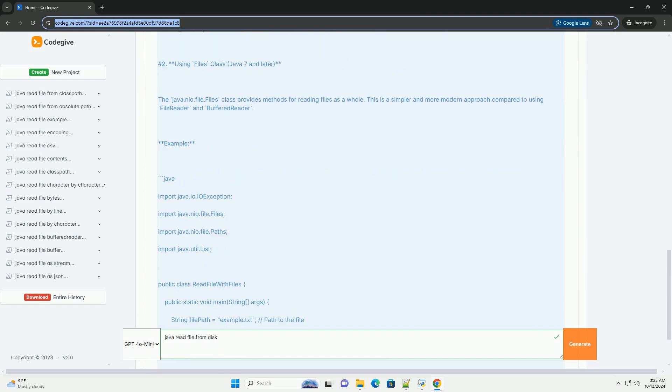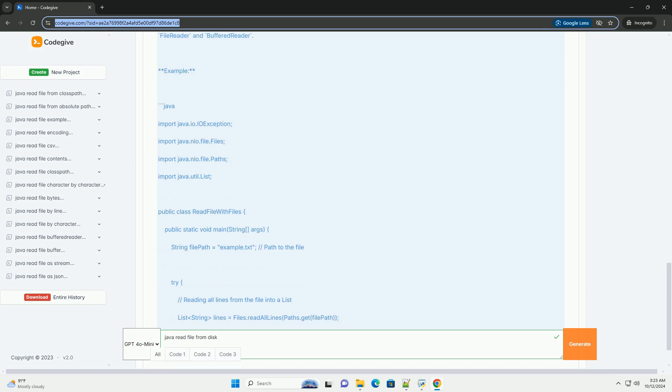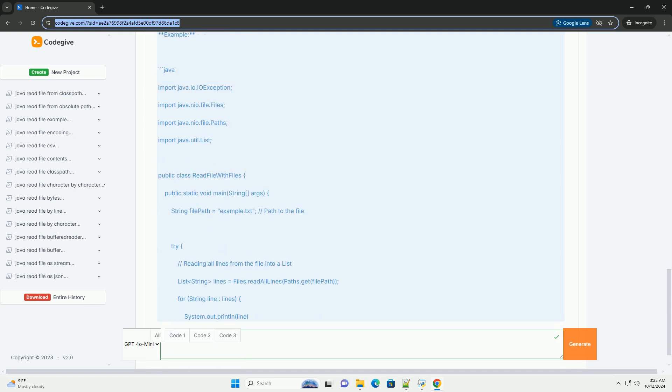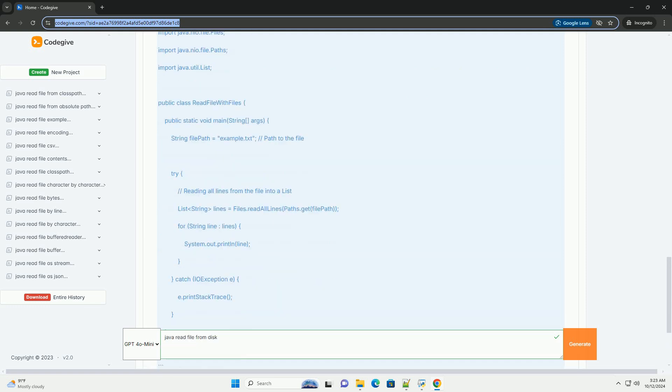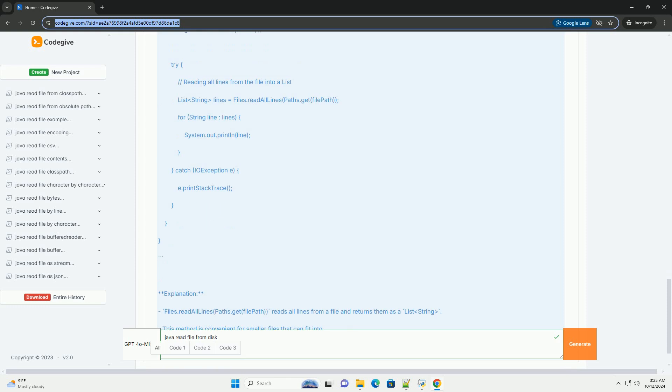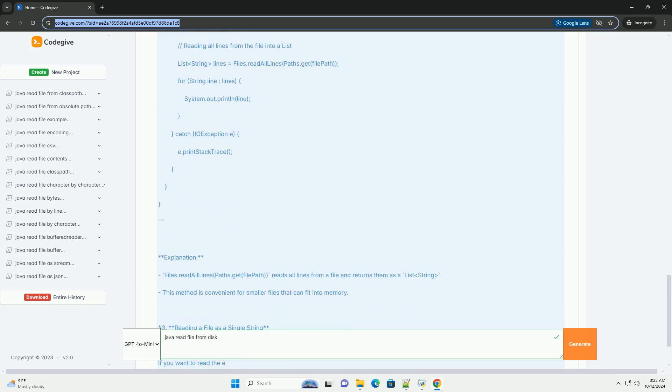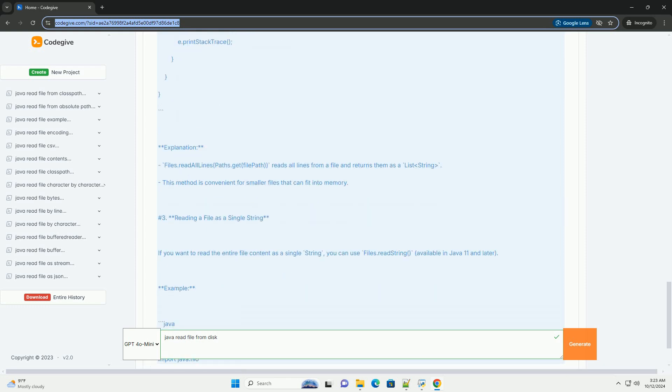Tutorial: reading files in Java. Section one: Using FileReader and BufferedReader.